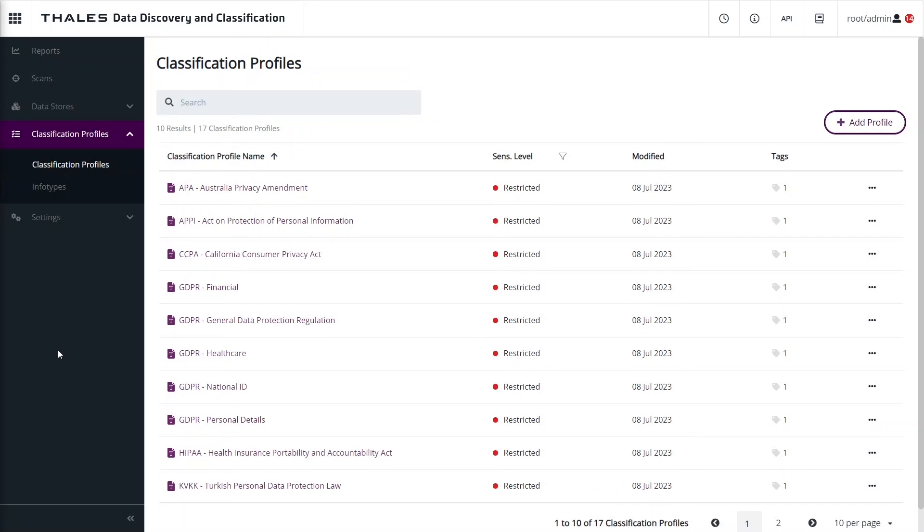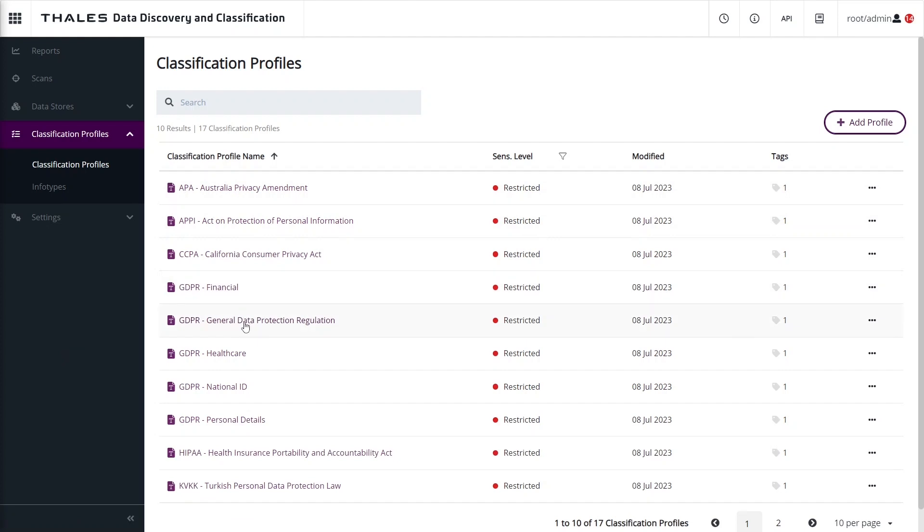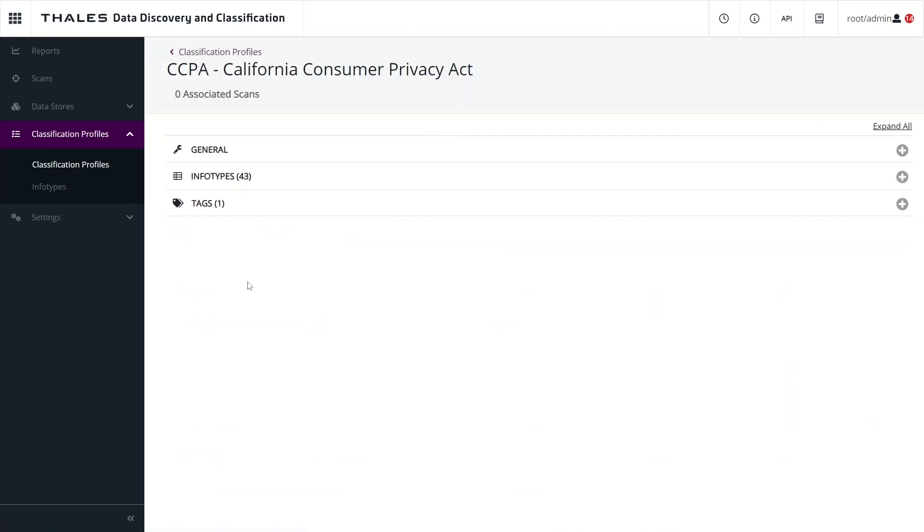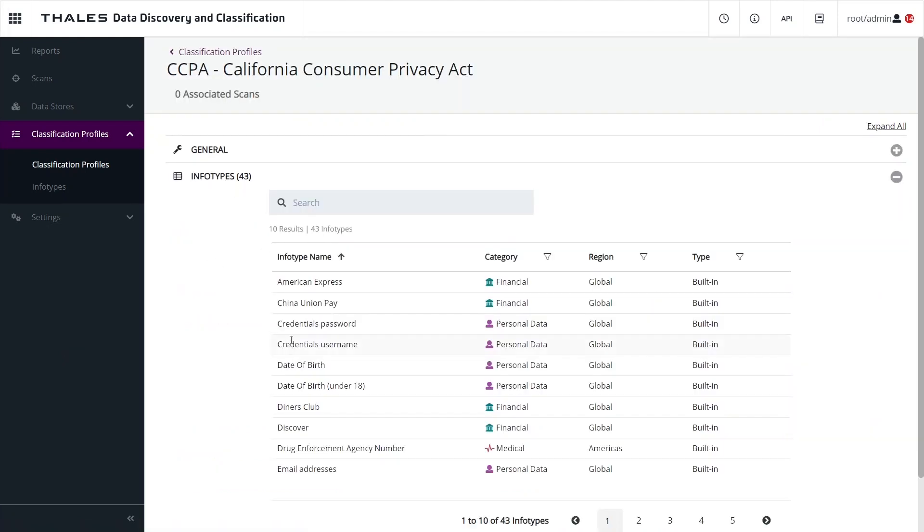Infotypes are combined into a classification profile. Many profiles are included out of the box, with a pre-configured list of information types, making it easy to get started scanning to meet compliance objectives.